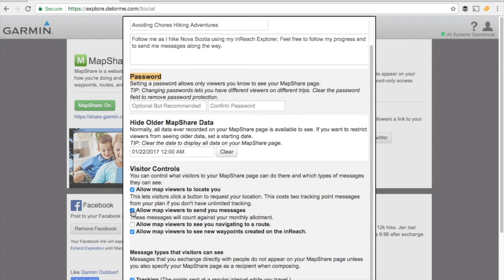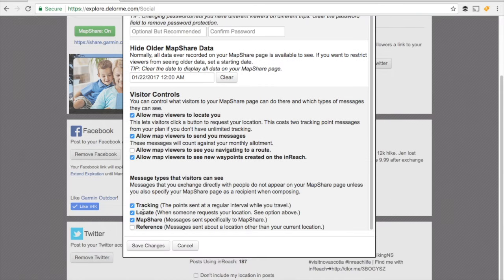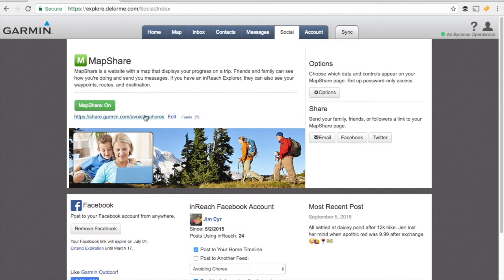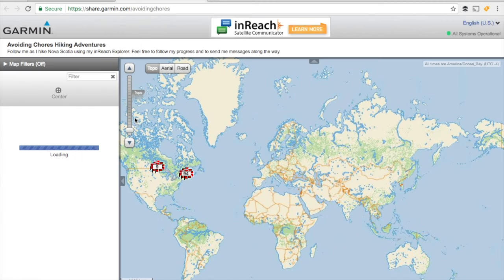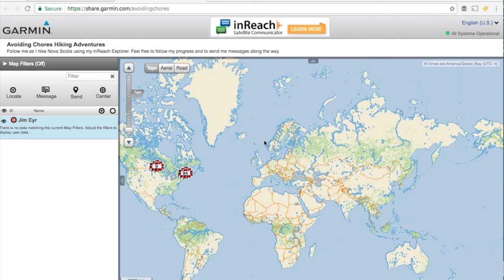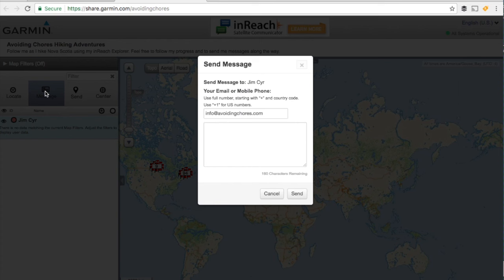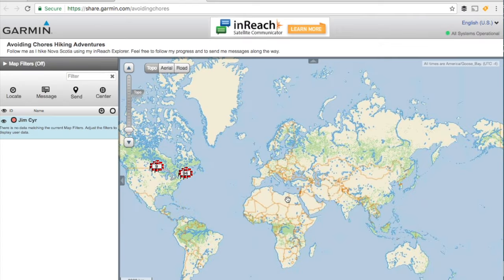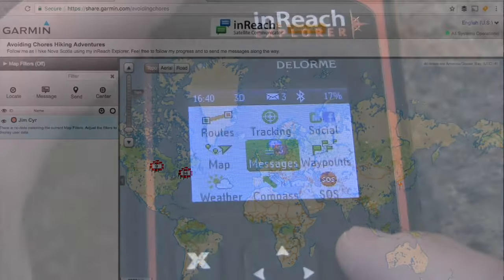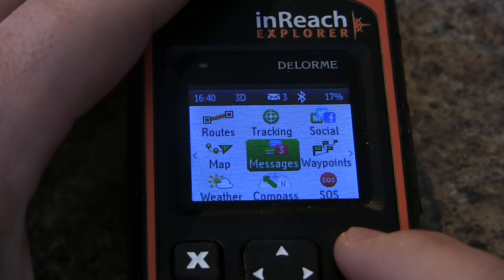Also make sure that the option to send a message is enabled. Once that is saved, you can simply share the URL. When visitors go to the MapShare web page, they'll be able to see your activity based on what you've enabled, and they'll have a message button they can click on. From there they enter an email or mobile phone number plus their message and send it to you.